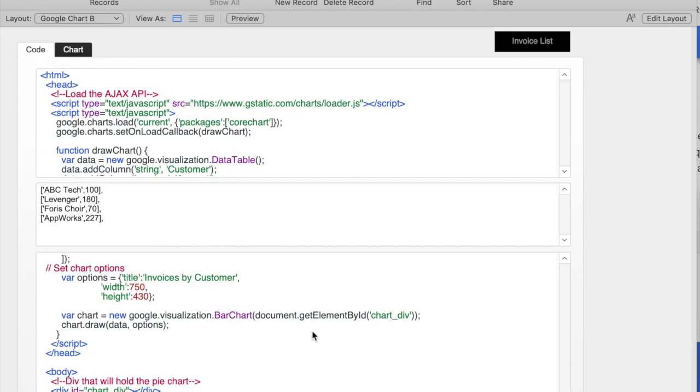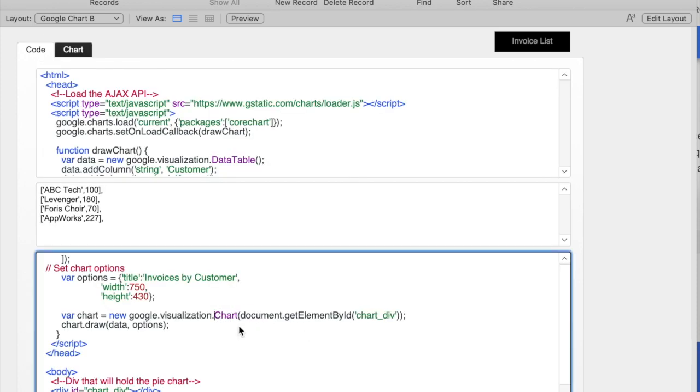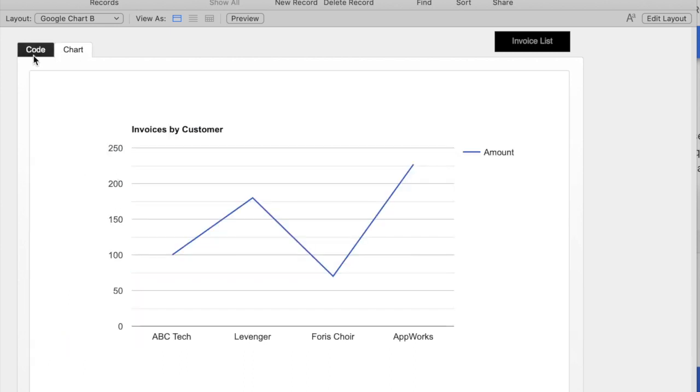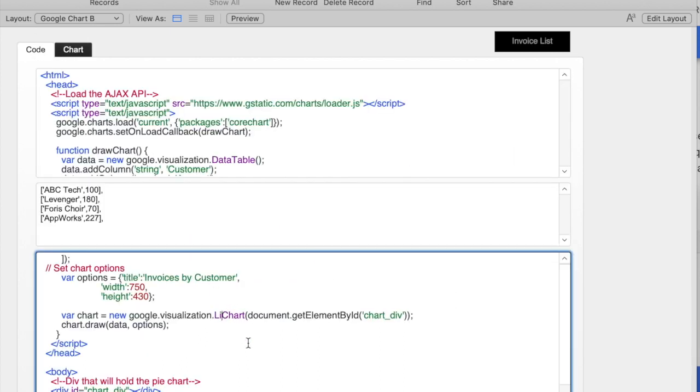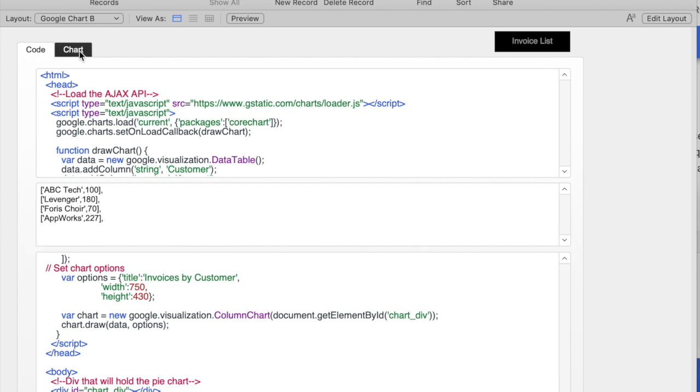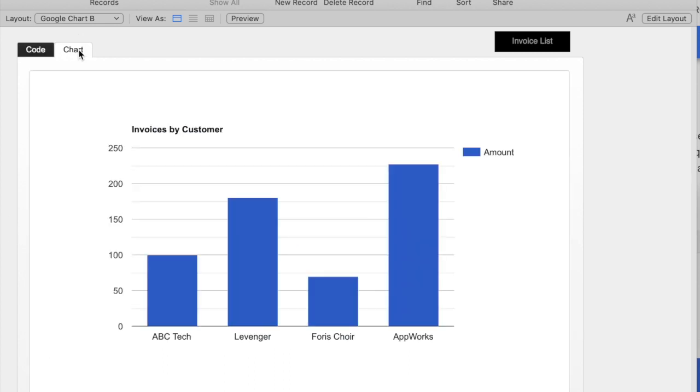If I want it in line, I change it to line. If I want it in some other format, I can just change it to that word. Maybe the best one is column.